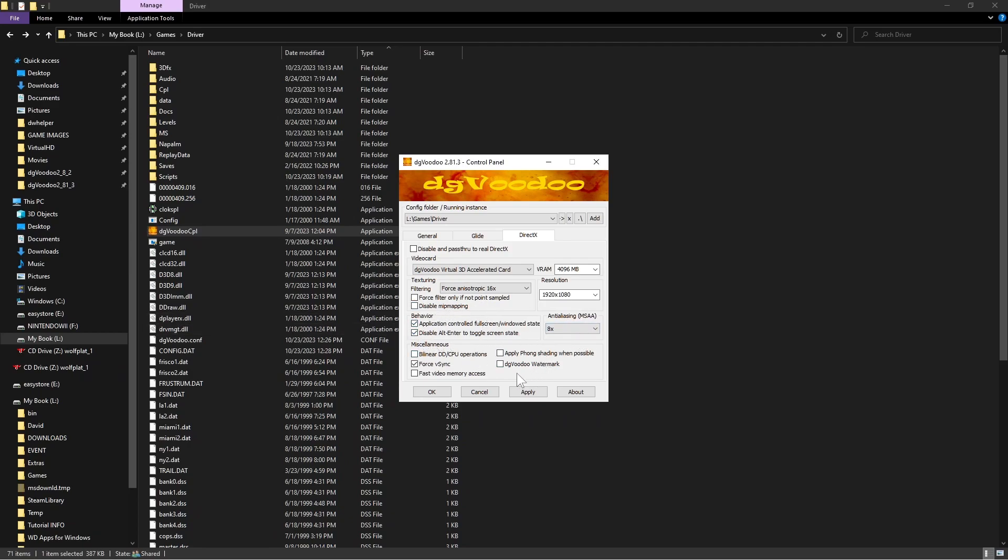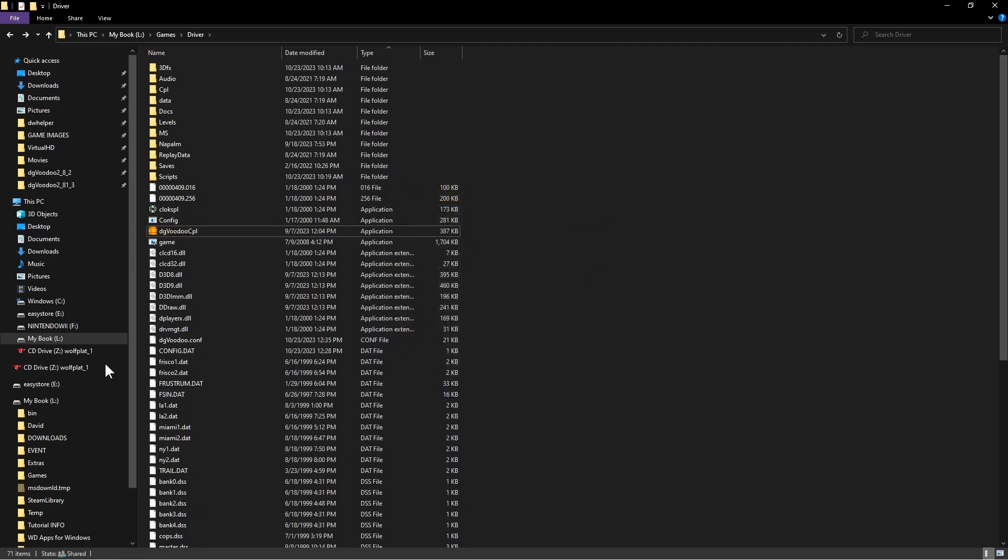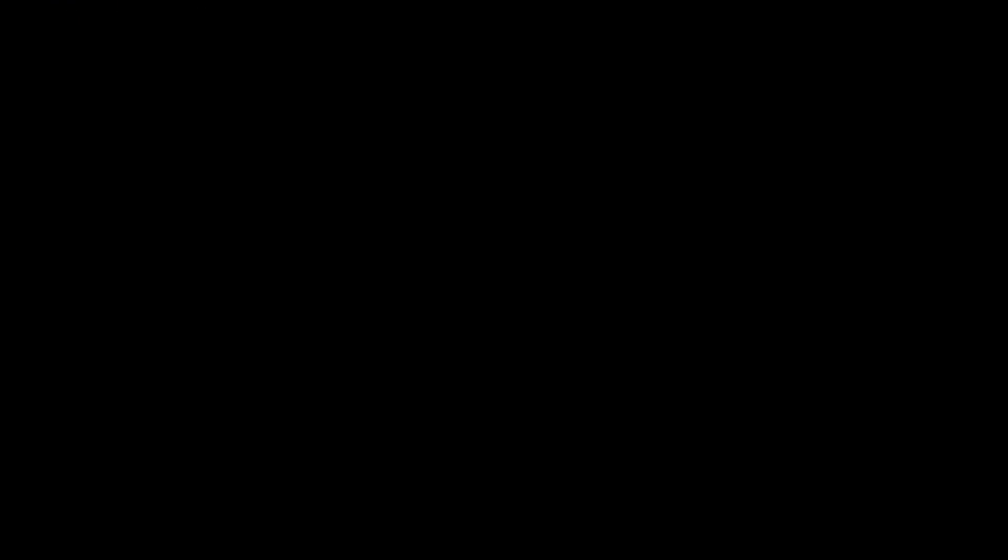Everything else here I leave on default. Make sure you uncheck the DG Voodoo watermark. If you want to force the V-sync, go ahead and click OK. We're going to launch the game and just run it for a minute to make sure everything is good.